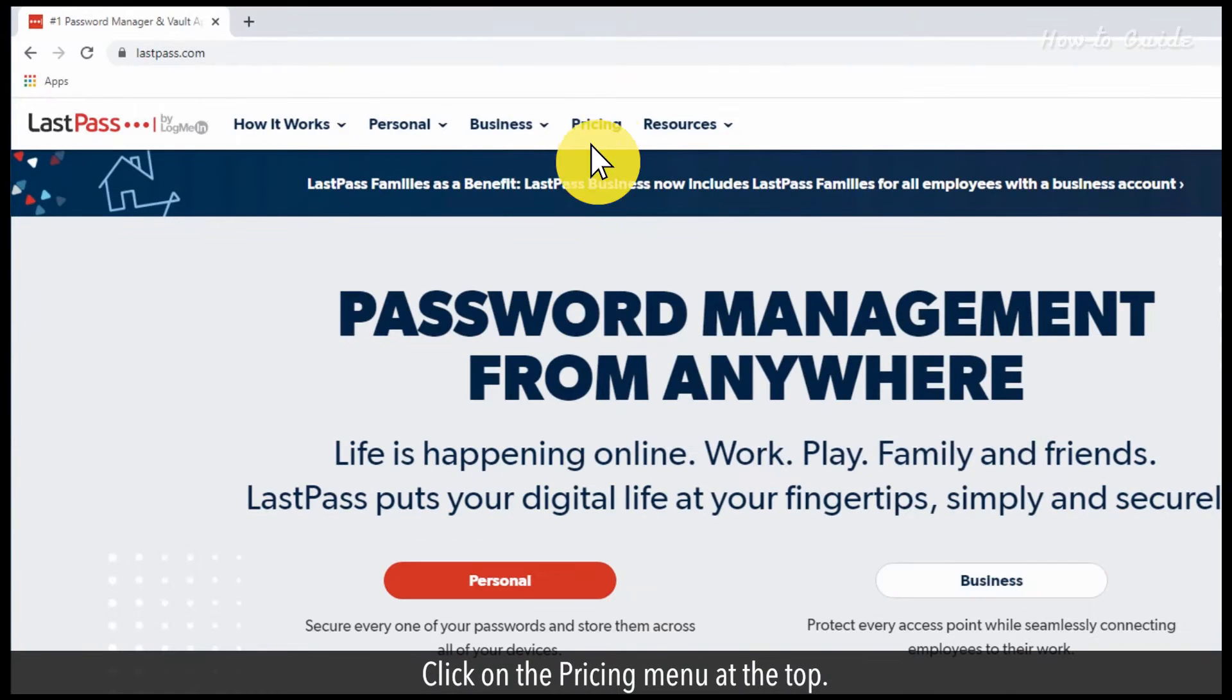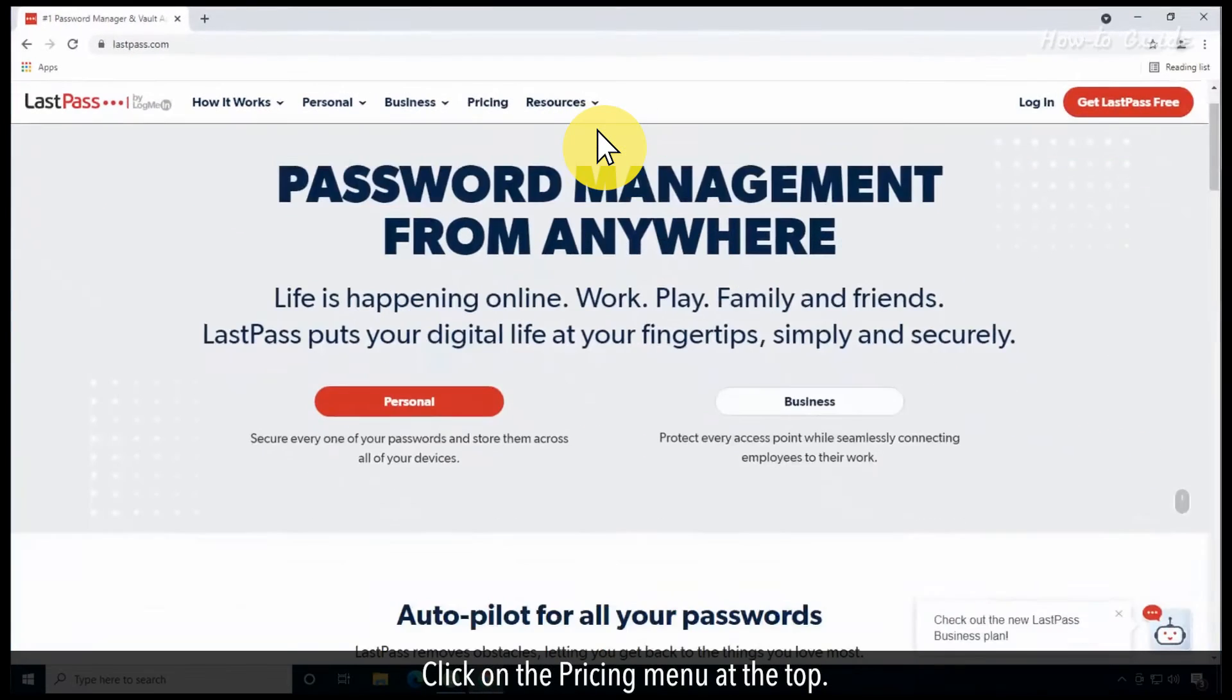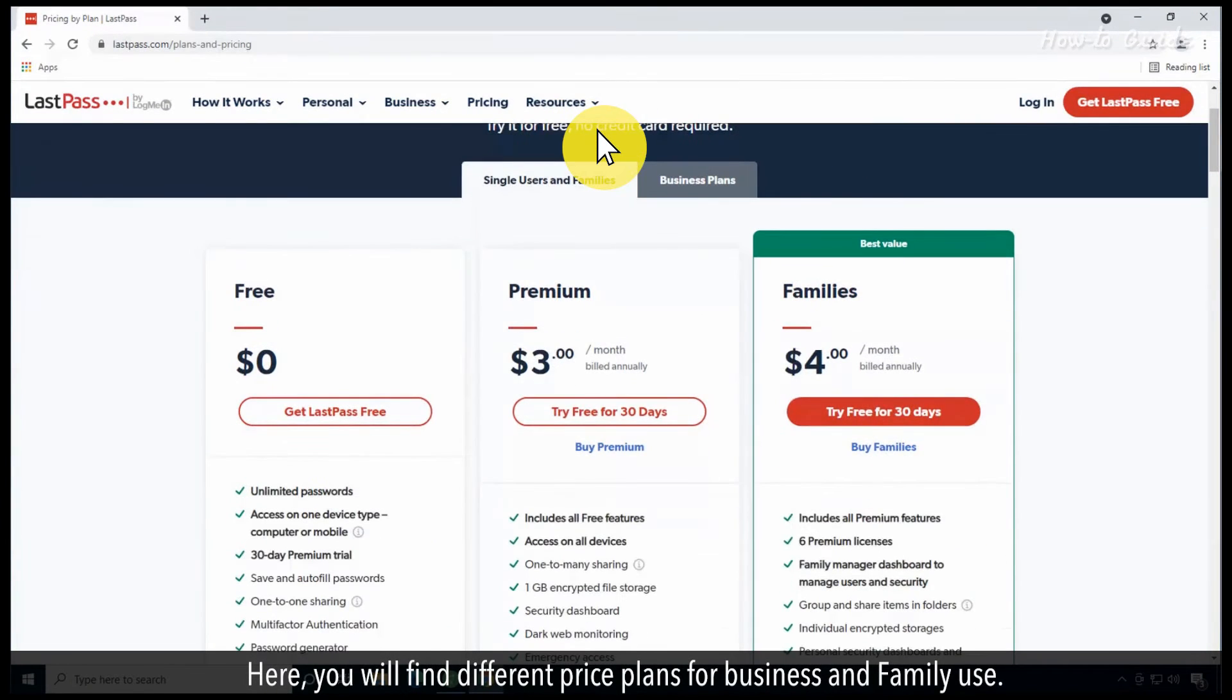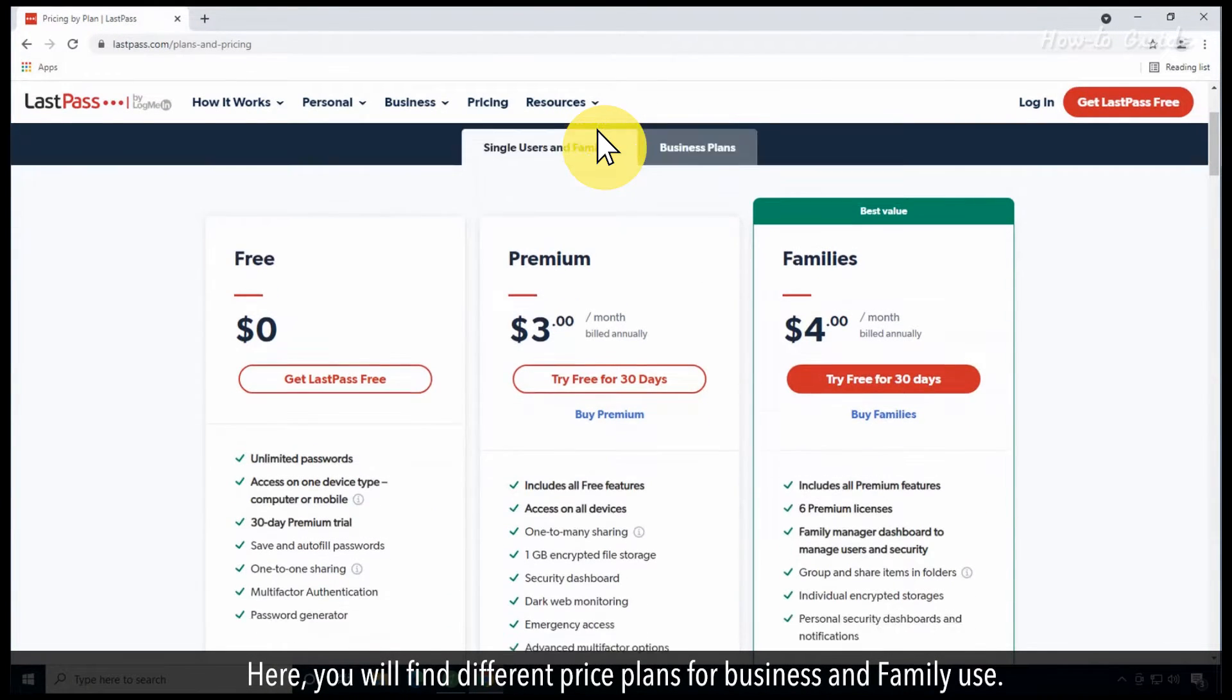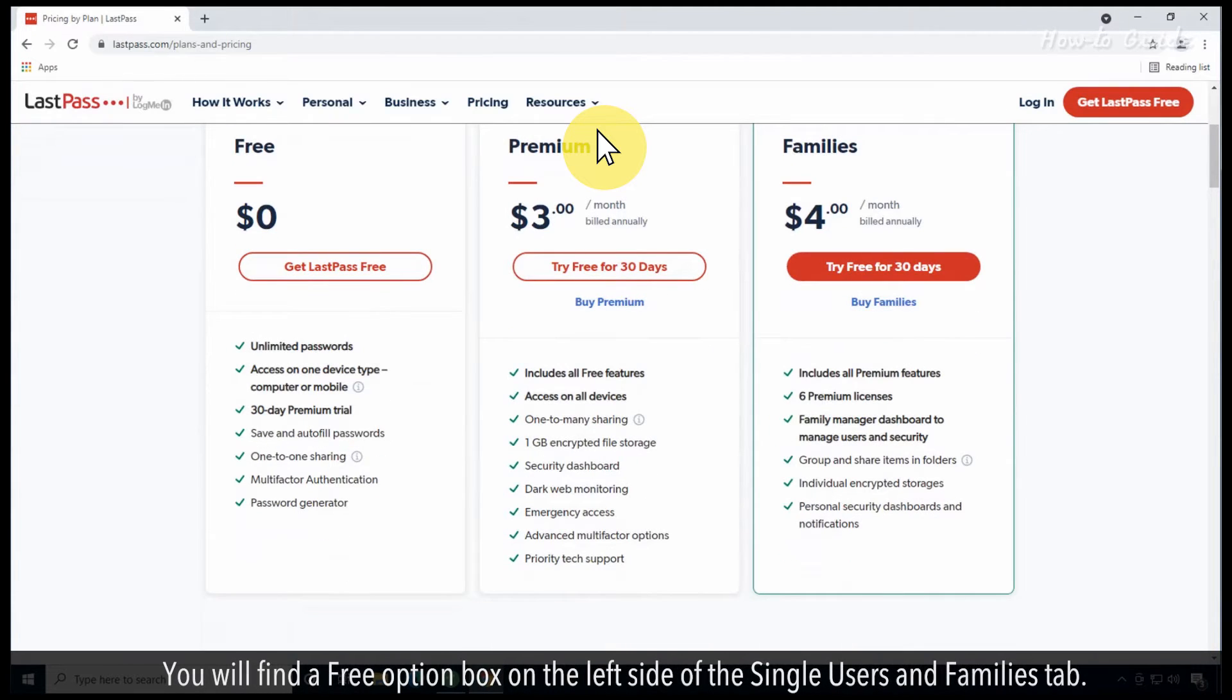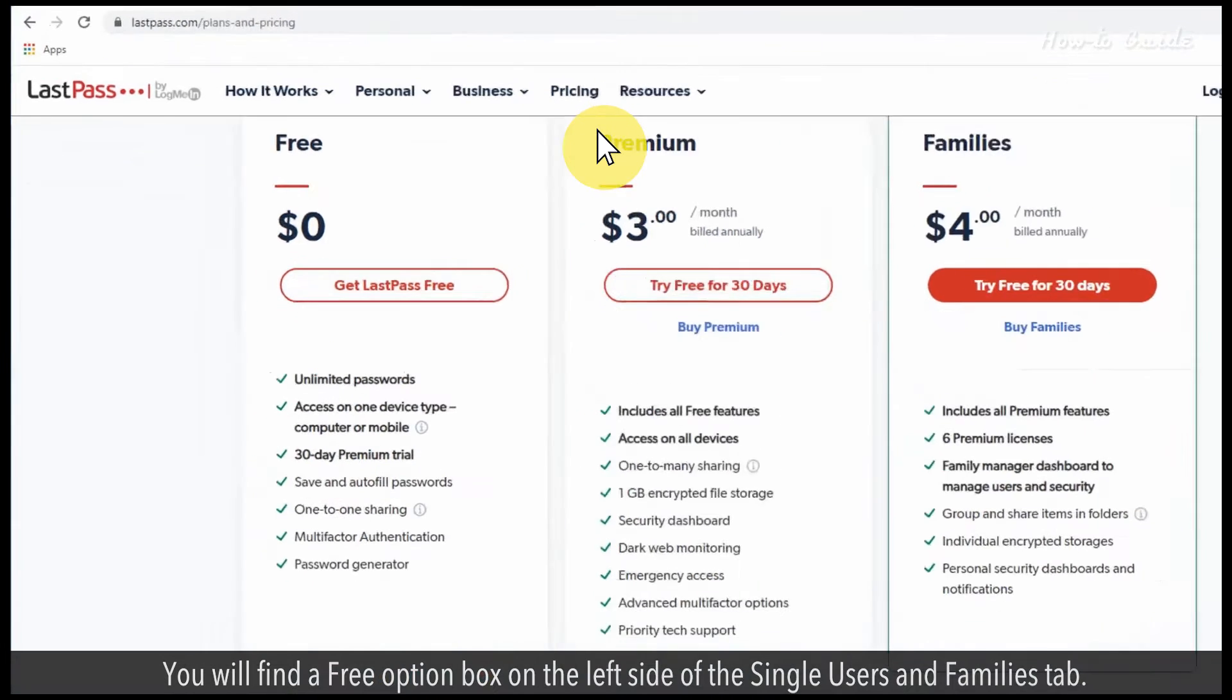Click on the pricing menu at the top. Here you will find different price plans for business and family use. You will find a free option box on the left side of the single users and families tab.